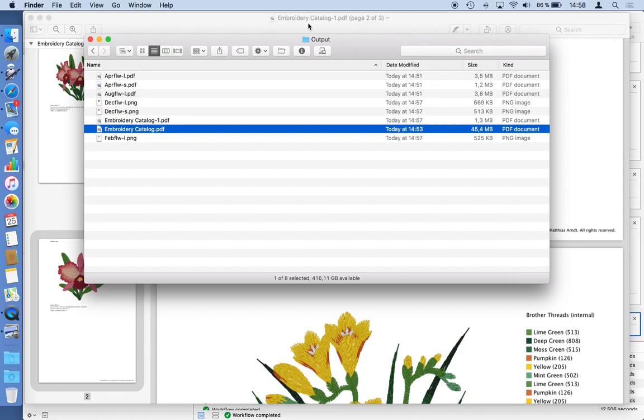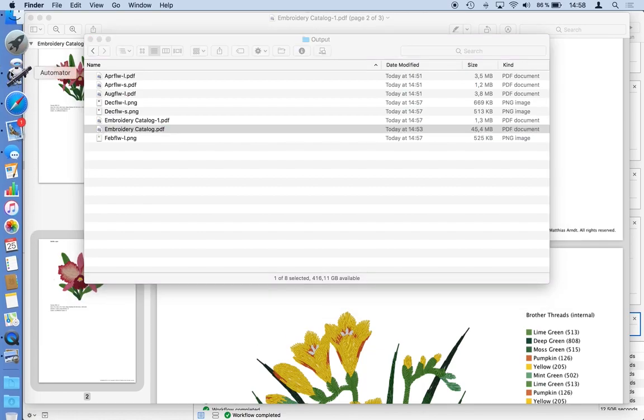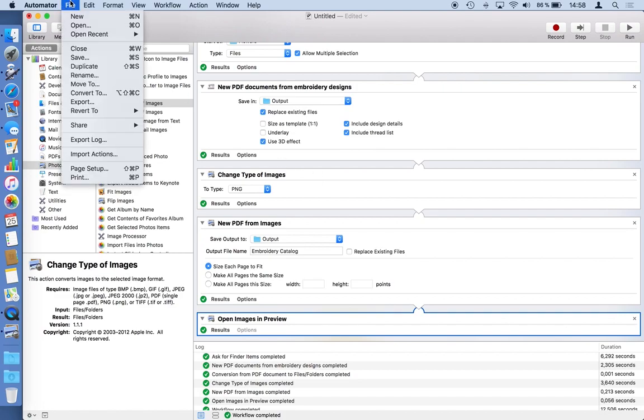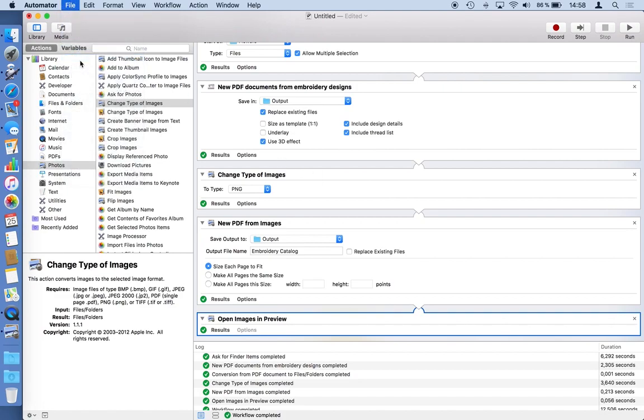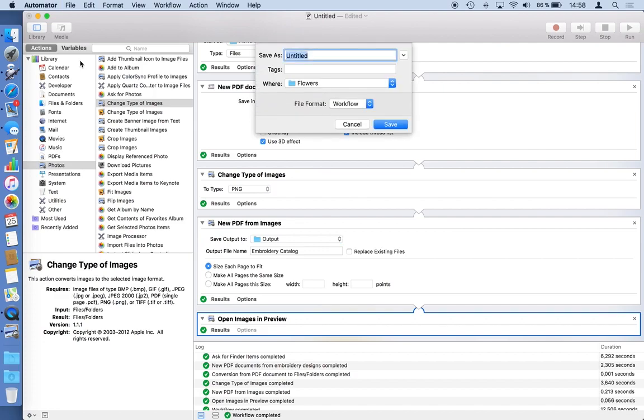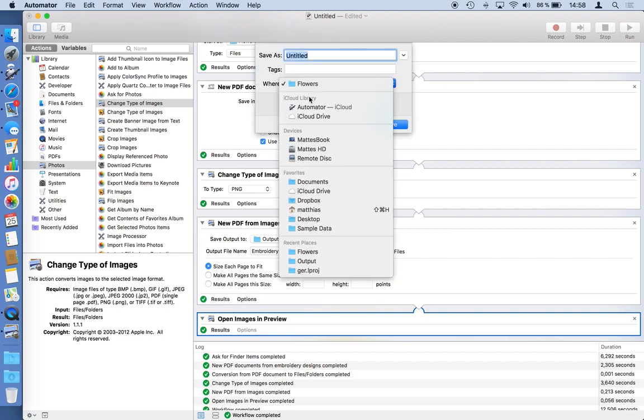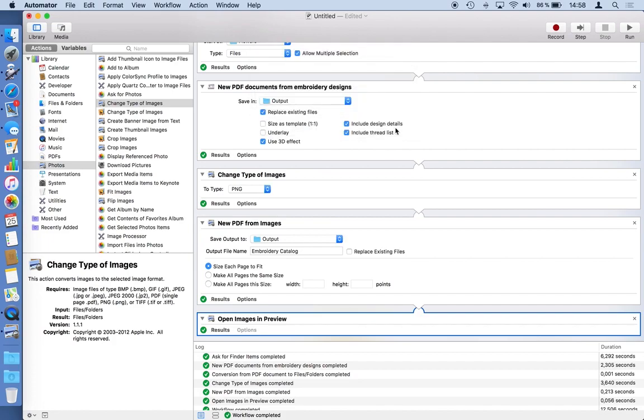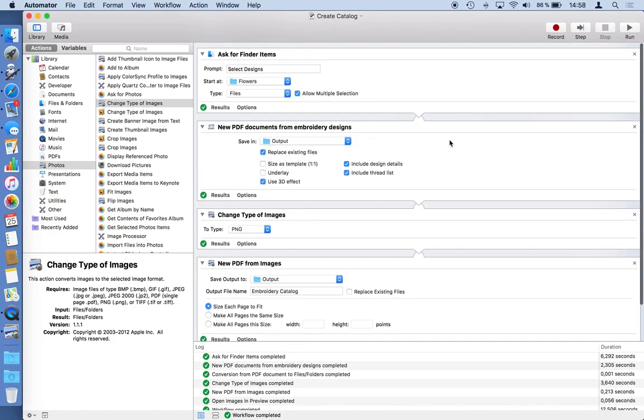So that was our workflow. Switching back to Automator. I think it works pretty well. I would like to save it. So the workflow can be saved like every file you have. I will save it to my desktop again. Save it to create catalog. So I can use it again and again as often as I would like.